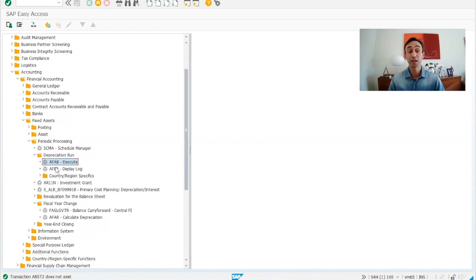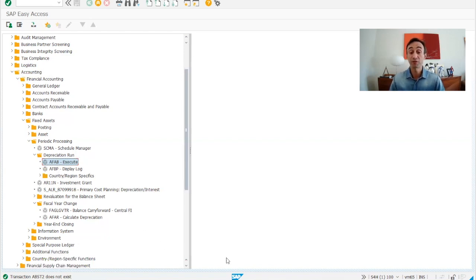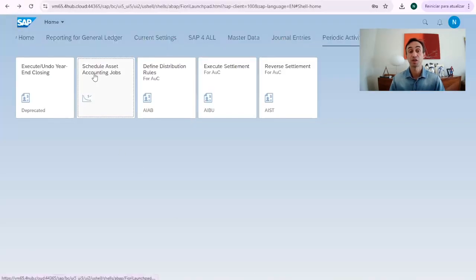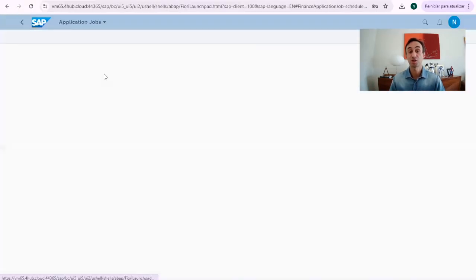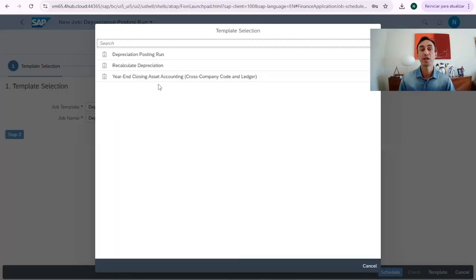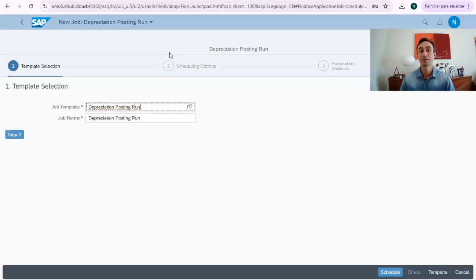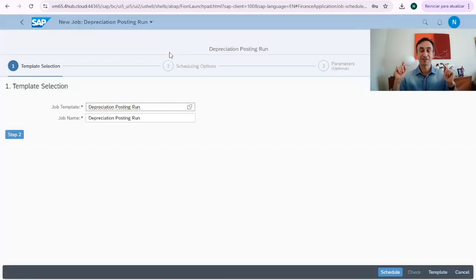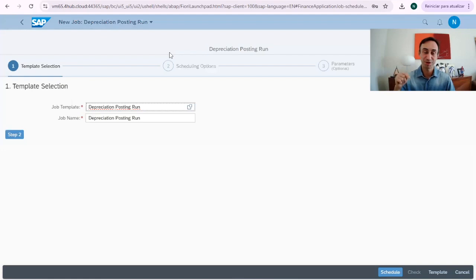You need to run the AFAB transaction codes or you have to go to the Fiori app schedule asset jobs, where you define depreciation run. Basically, this video is in the description of this one.